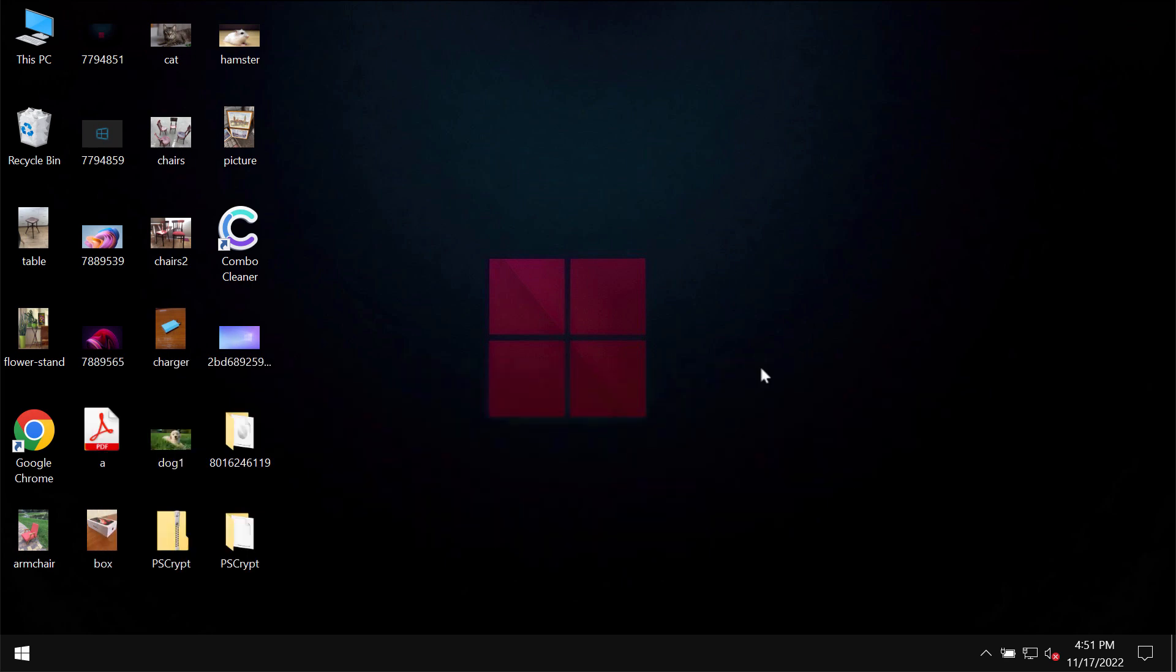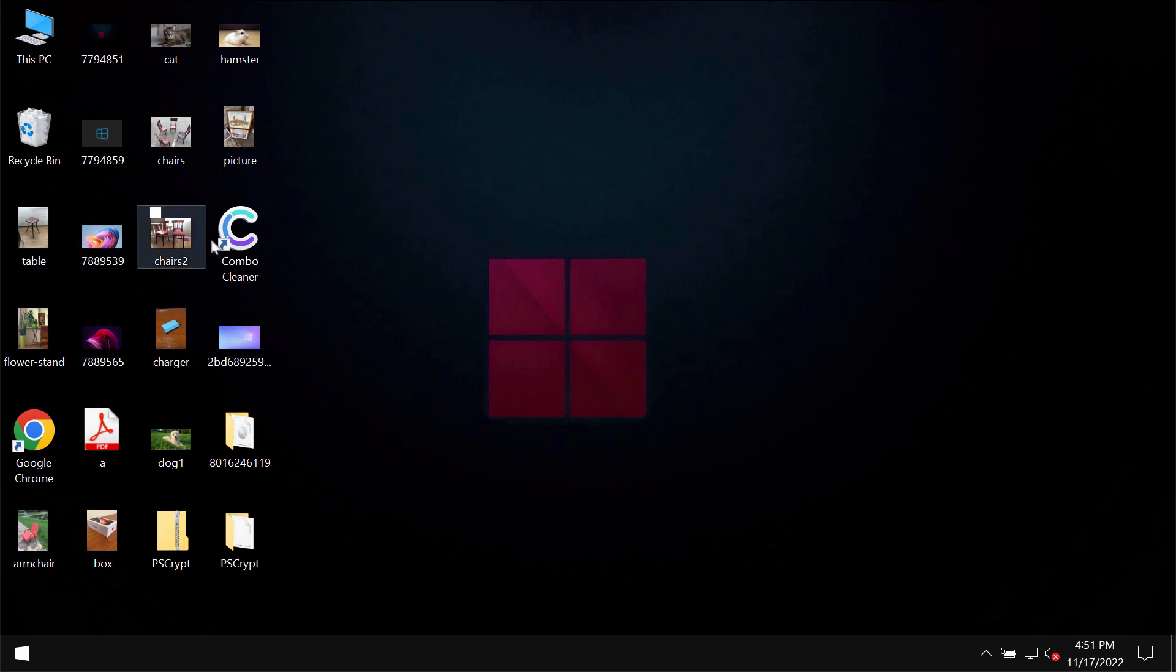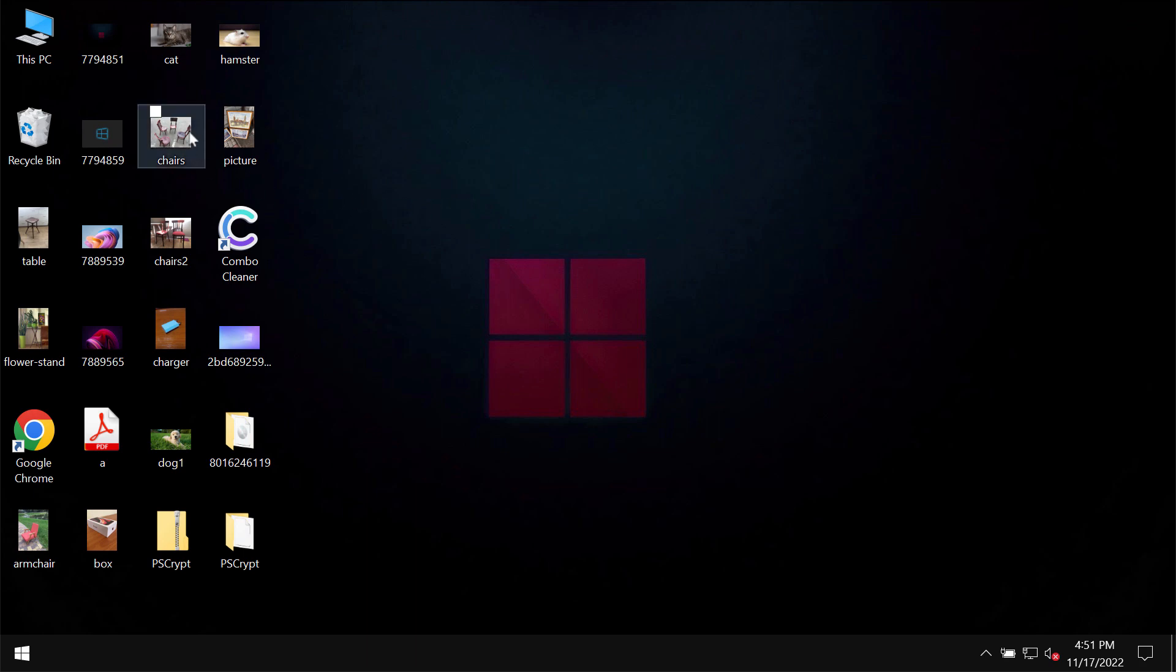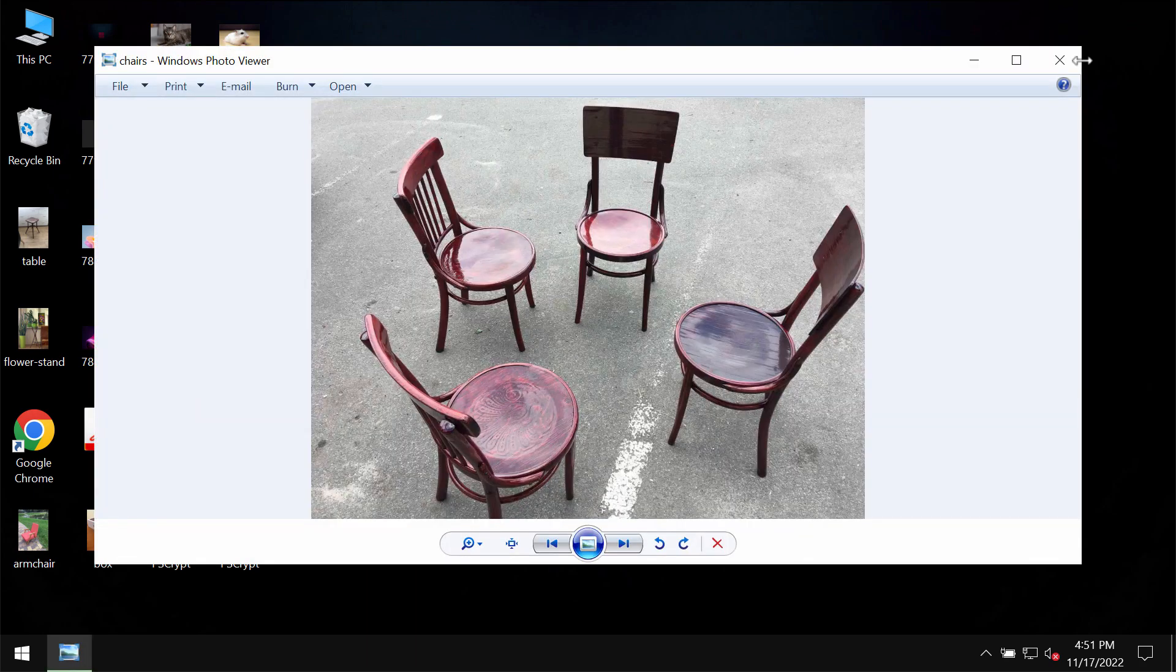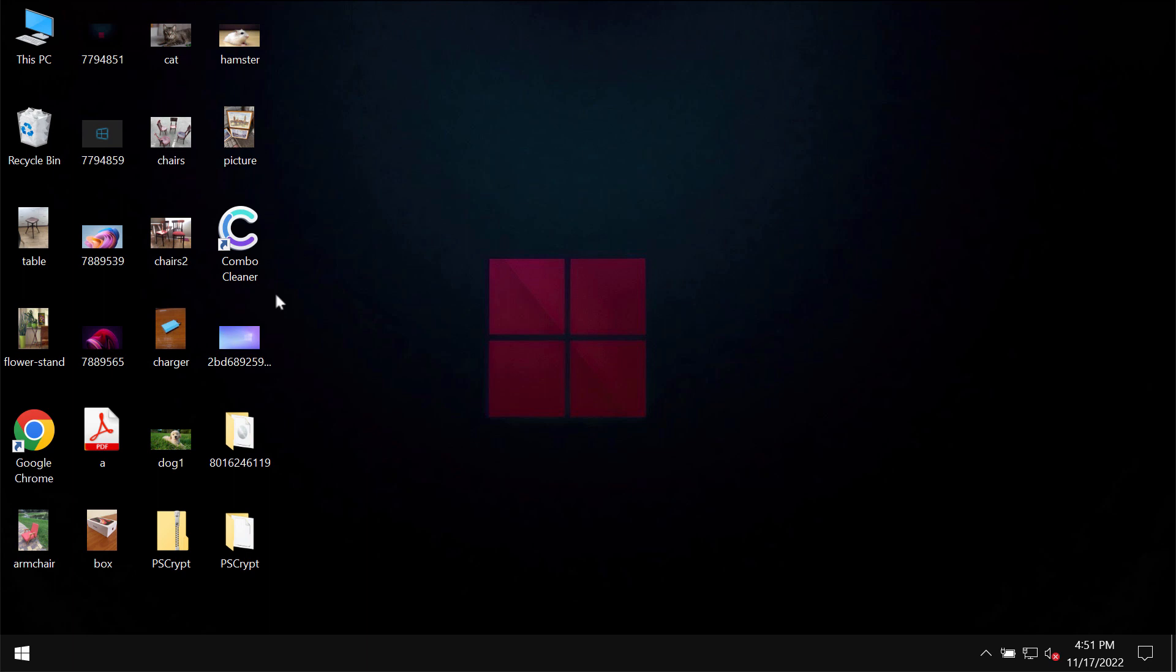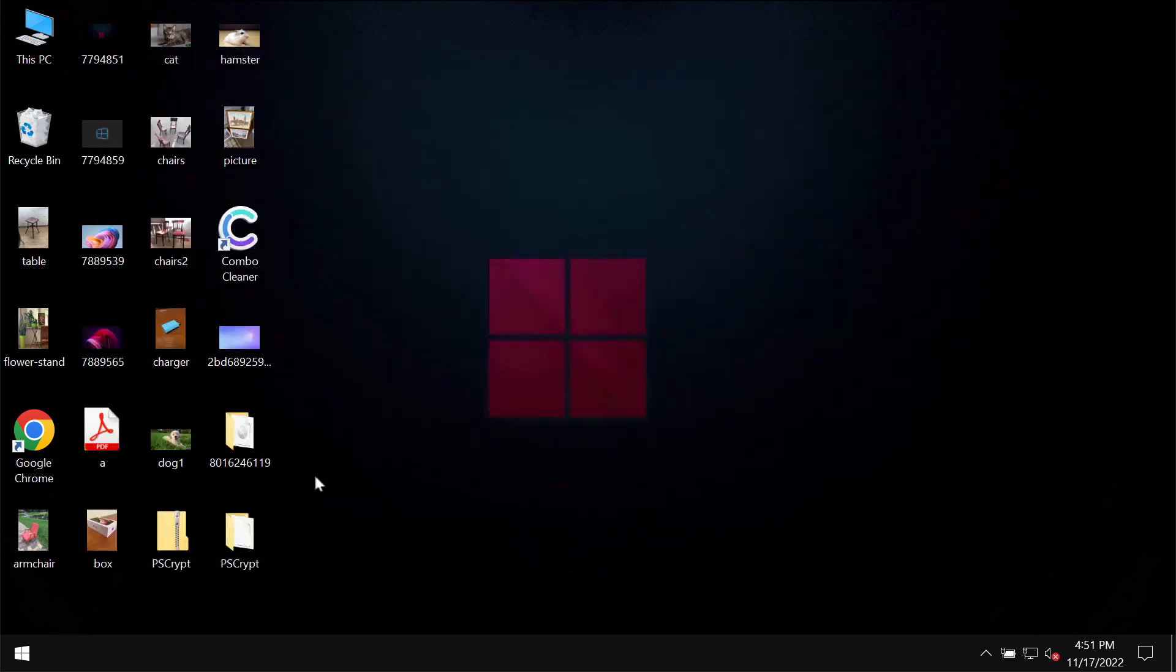PSCrypt is a special ransomware that attacks files that users store on their computers. My video is solely for educational purposes. I'm not related to this ransomware and I'm not promoting it. I'm showing you the negative impact of this ransomware on the data.